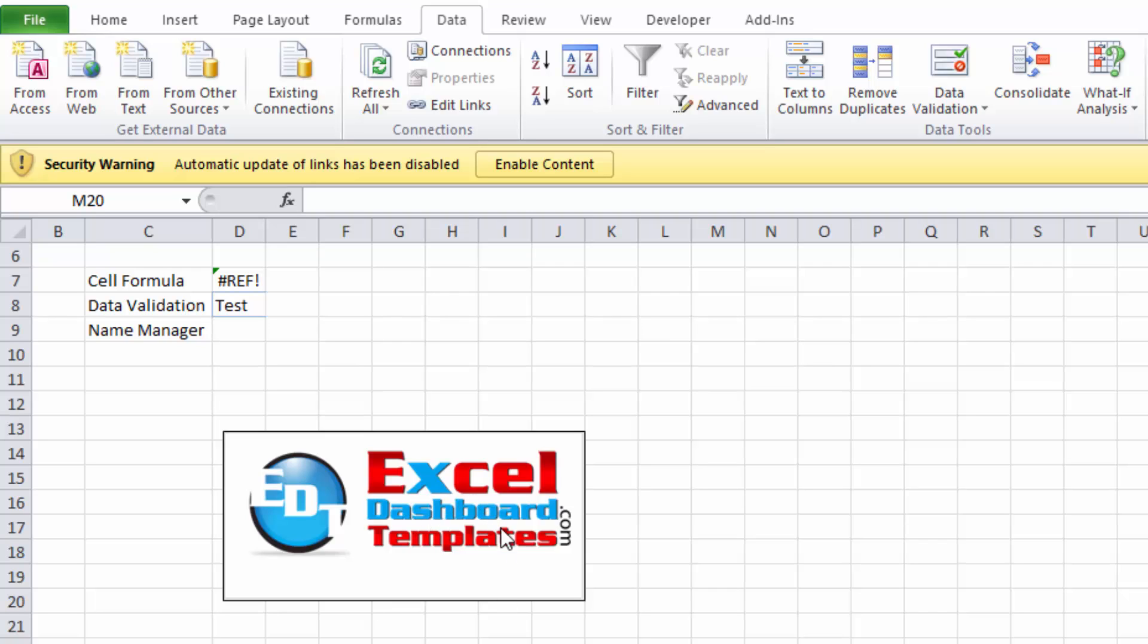Hello and welcome to Excel Dashboard Templates.com. This is Steve Equals True. Please visit my blog at exceldashboardtemplates.com where you'll learn the latest posts, tips, tricks and techniques. Today I want to show you an annoying error that you may see come up and you're wondering what it is.